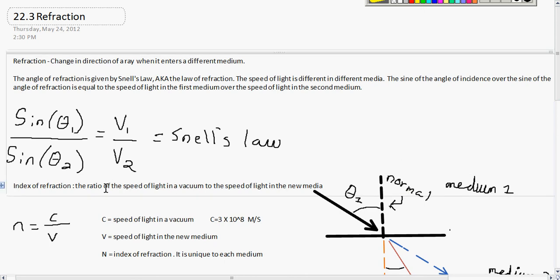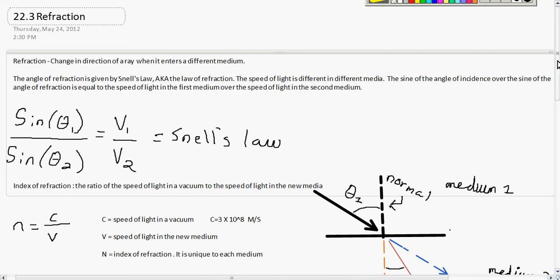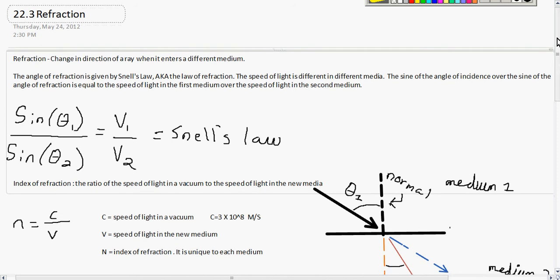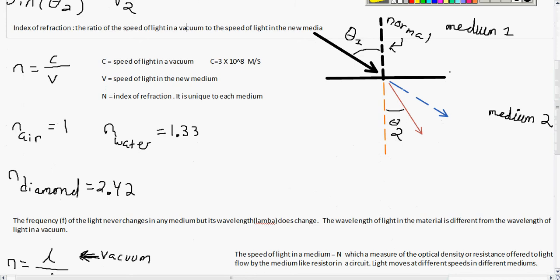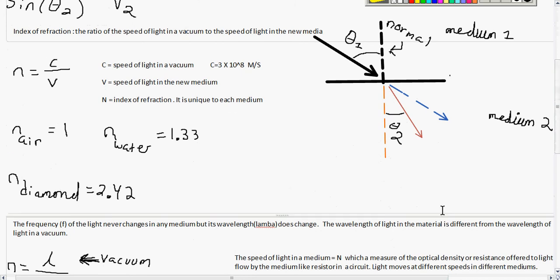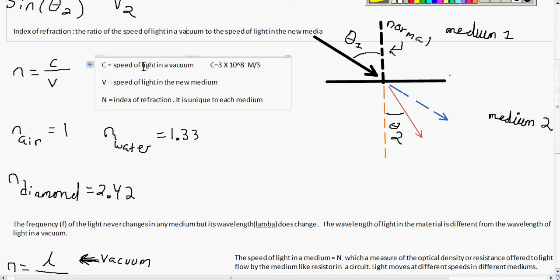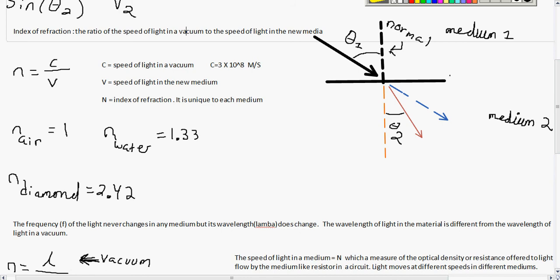Your index of refraction is what Snell's law equals. It's the ratio of the speed of light in a vacuum to the speed of light in a new medium. The speed of light in a vacuum is C, which is 3 times 10 to the 8th. Divide that by V, the speed of light in the medium — be it water, air, or whatever you have — and you get N, your index of refraction. So N equals C over V.